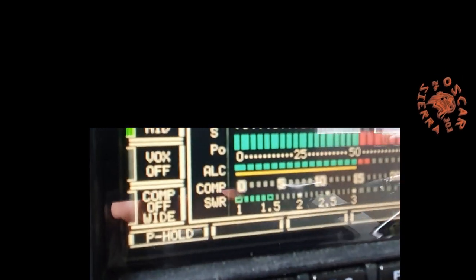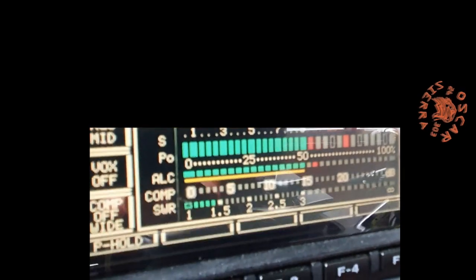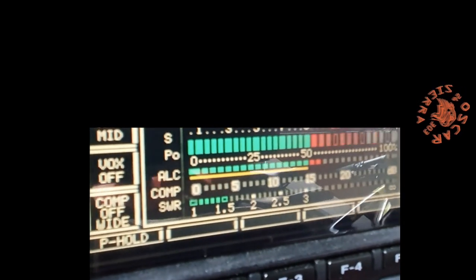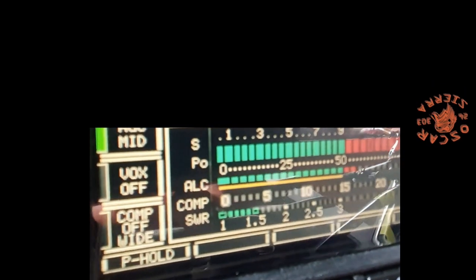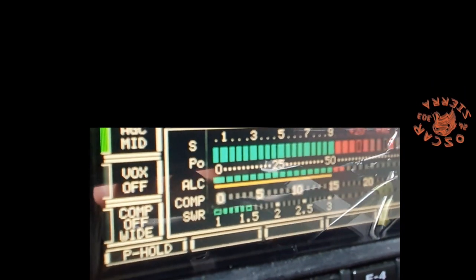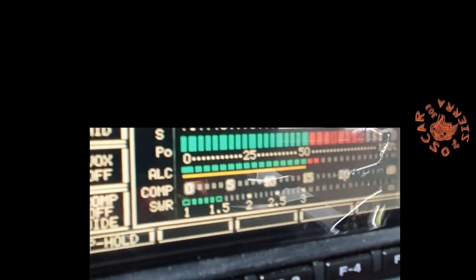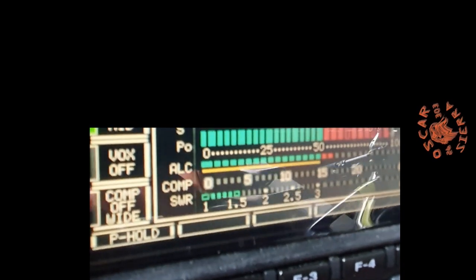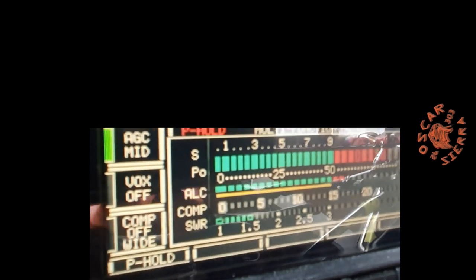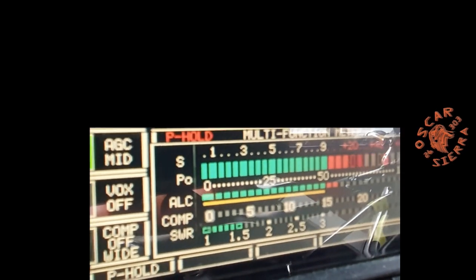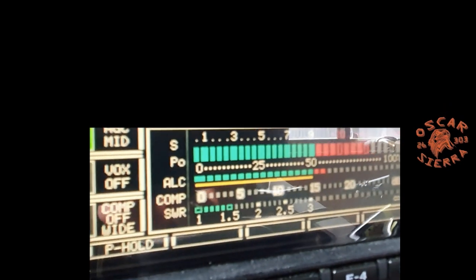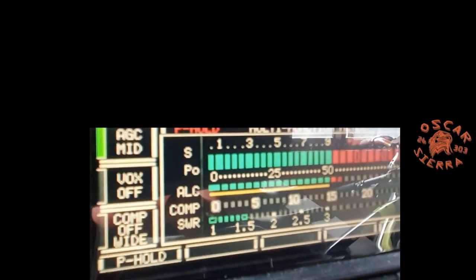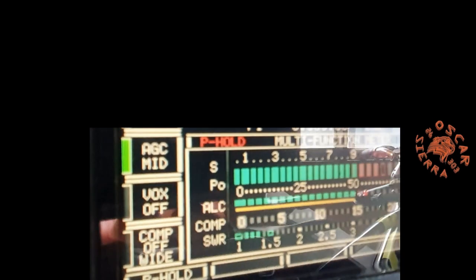55, 55 on the peak, which means we have better conditions than yesterday. Today, Simon, all the best. Take care there, have a nice contact, and stay